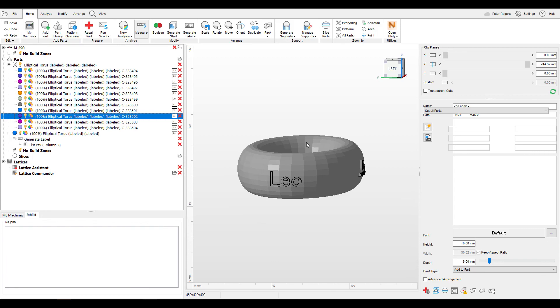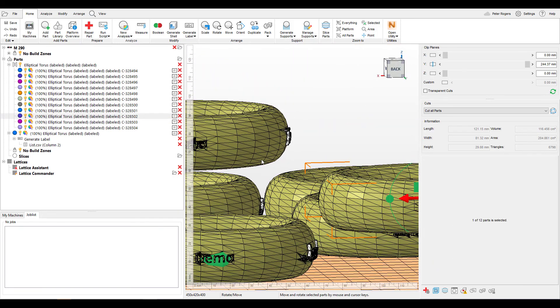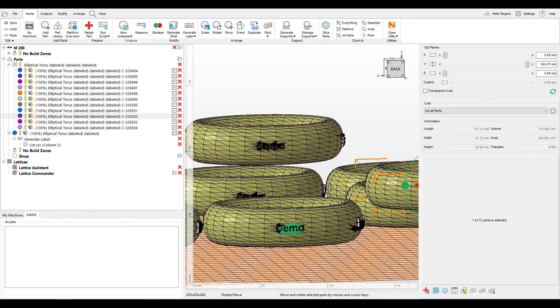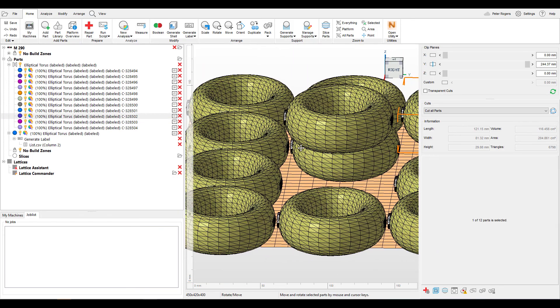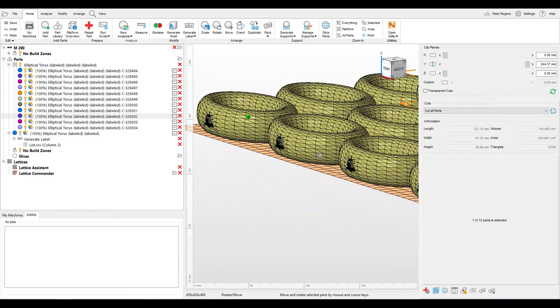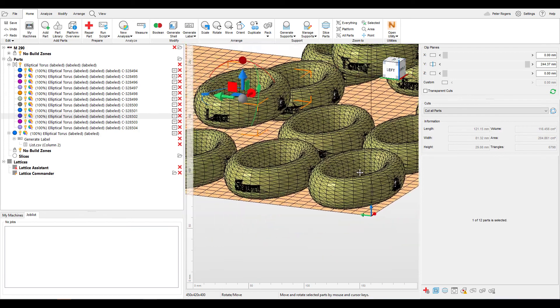So this is just a brief introduction to the capabilities of labeling within Netfab. If there are any other questions, you can always look on our help page or you can reach out to your local Netfab tech sales expert. Thank you.